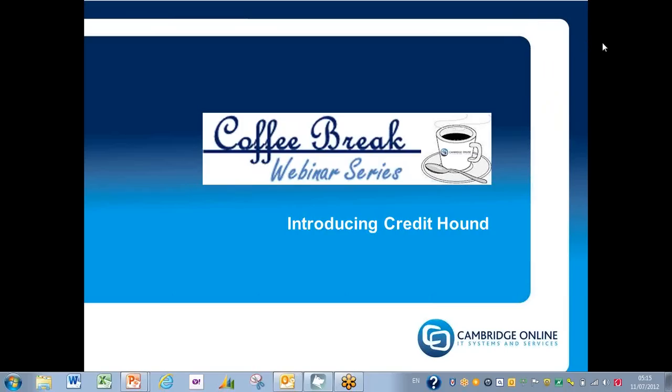Good morning everybody and welcome to the second in our series of coffee break webinars introducing Credit Hound. This webinar is being recorded, and I would ask that if you have your microphones there, please mute them so we can minimize the level of background noise during the recording.